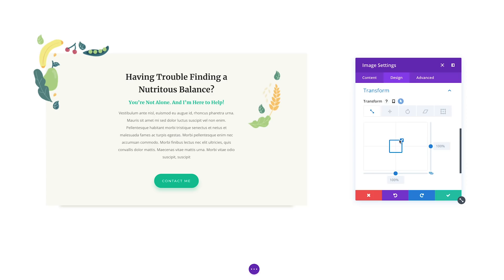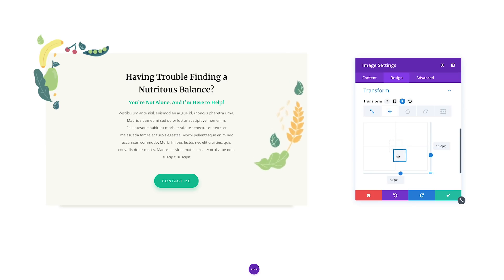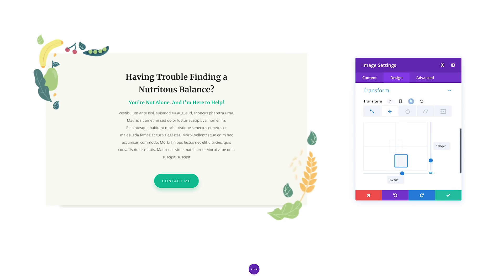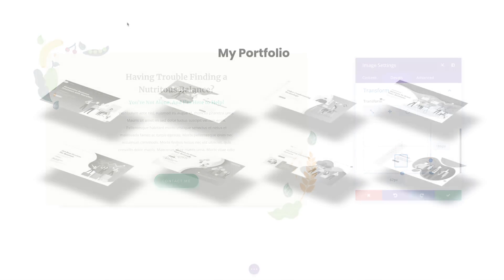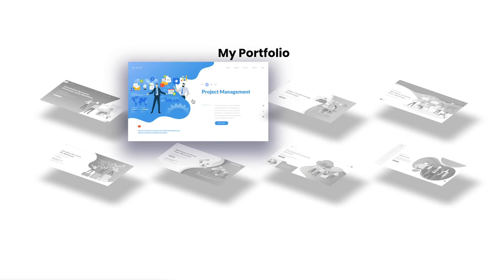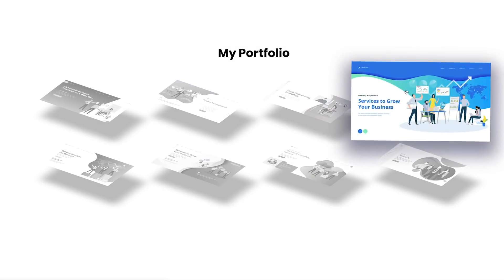These transformations are also animatable on hover, giving you the power to create some simply stunning hover effects that were never possible before.